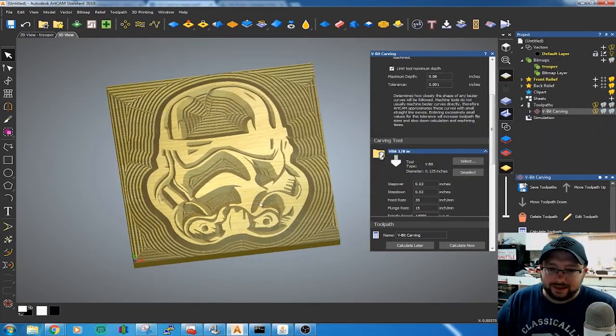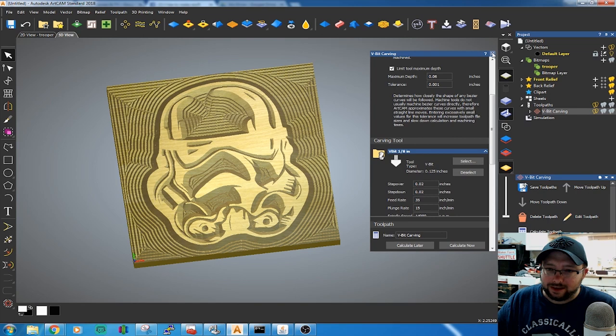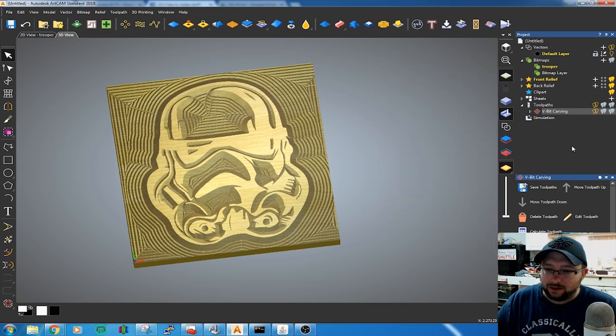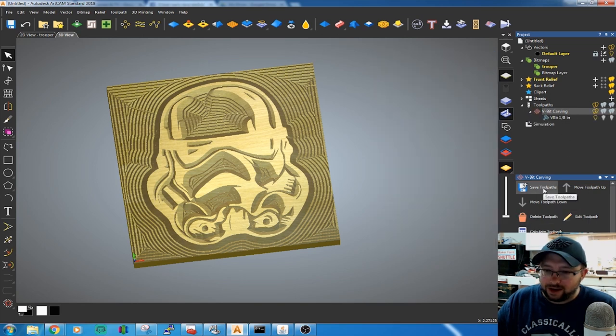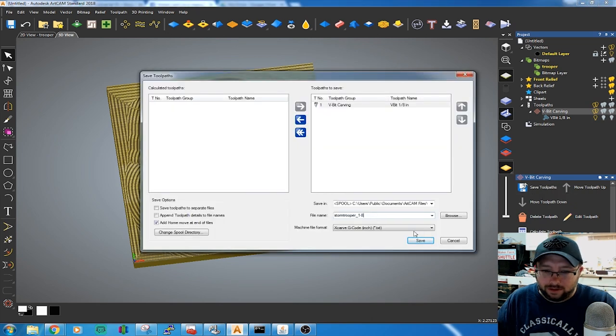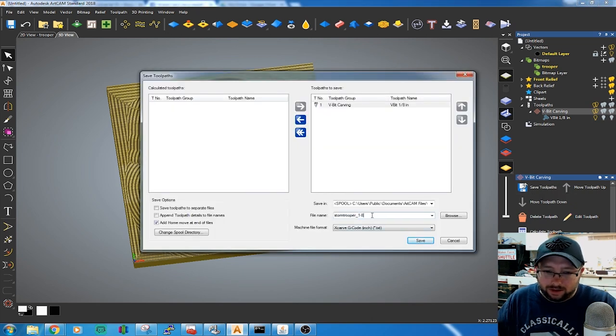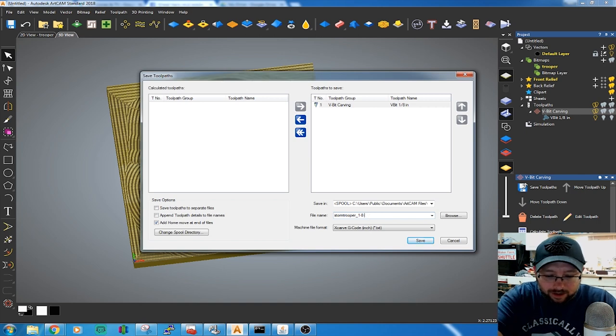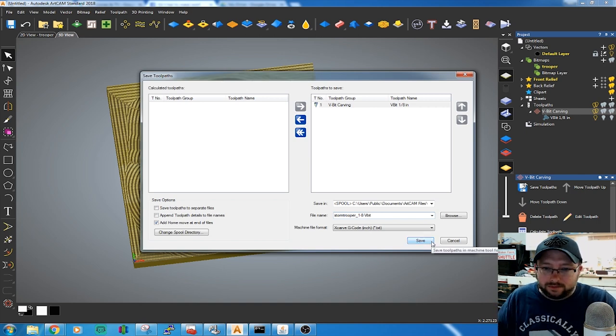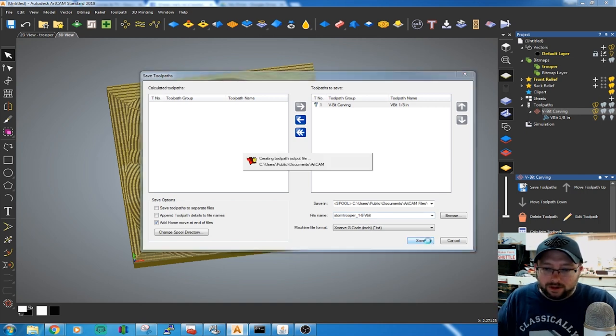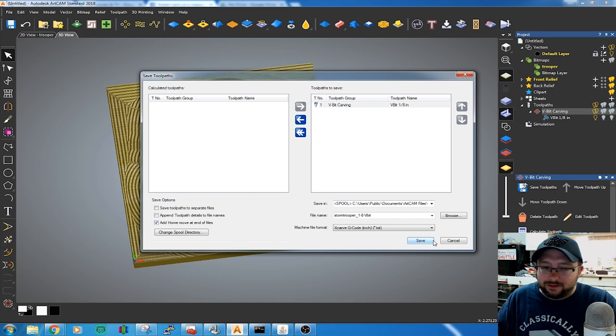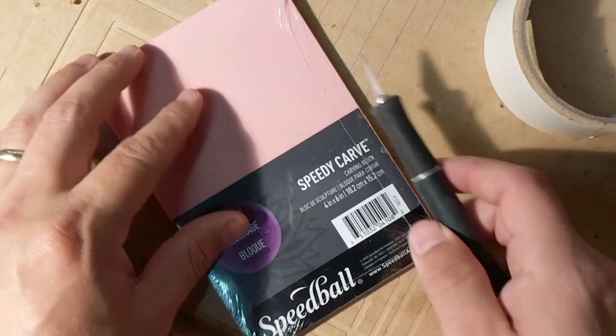And that's it. Quick and easy. I'm going to save this toolpath. Save toolpaths right here. Just so I remember what bit I used. 1⁄8 inch V-bit. Go hit Save. And let's go ahead and run it.